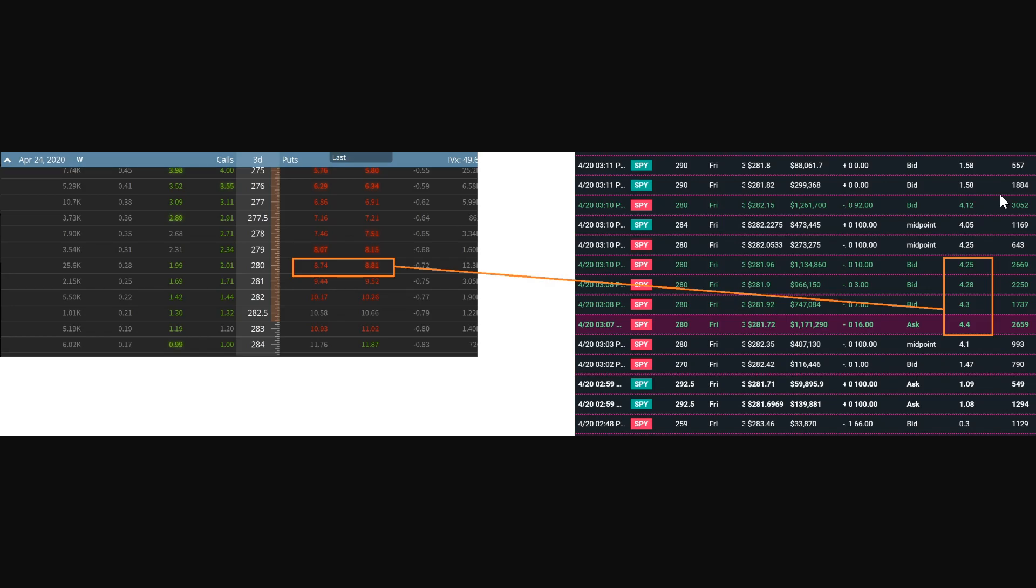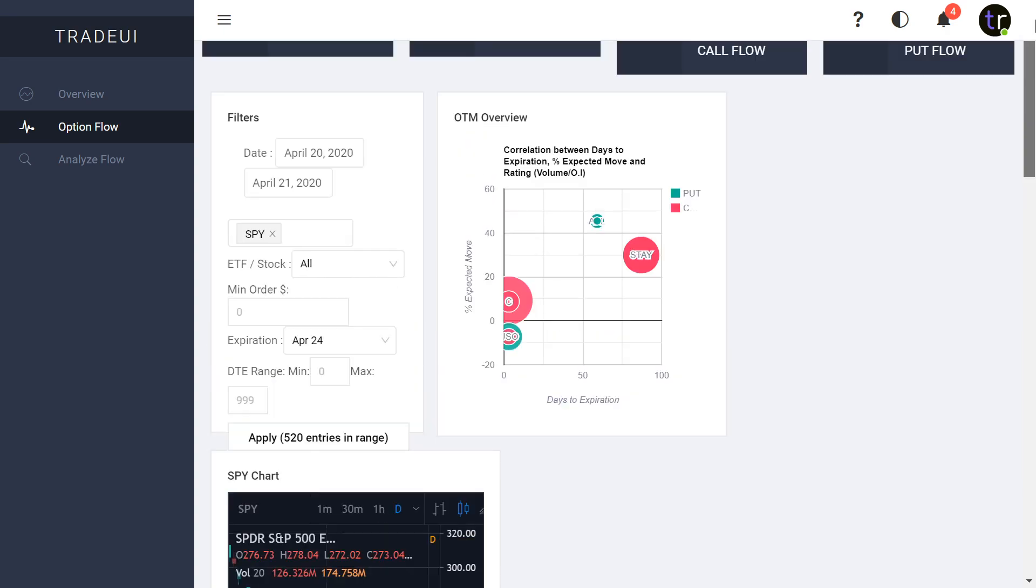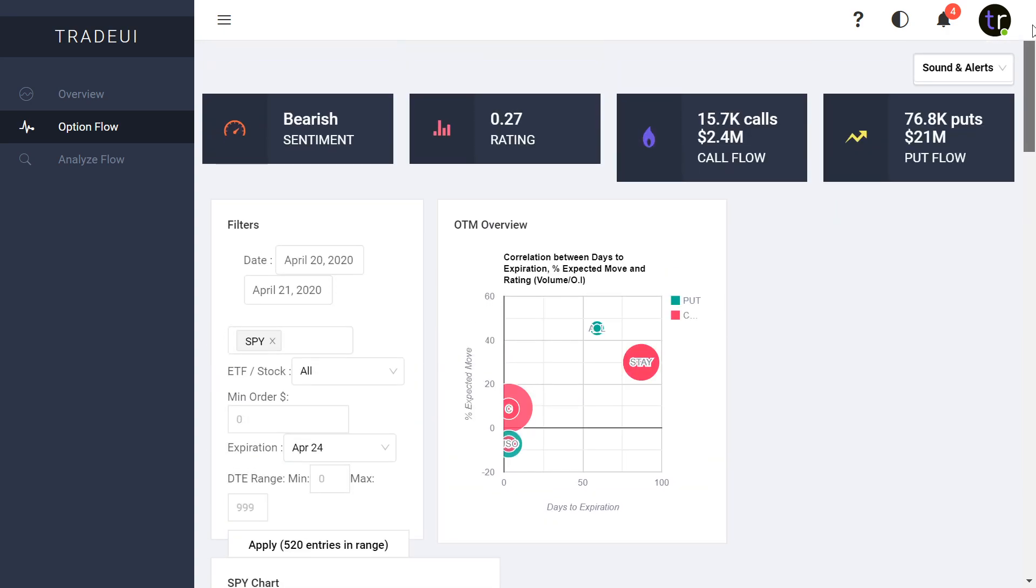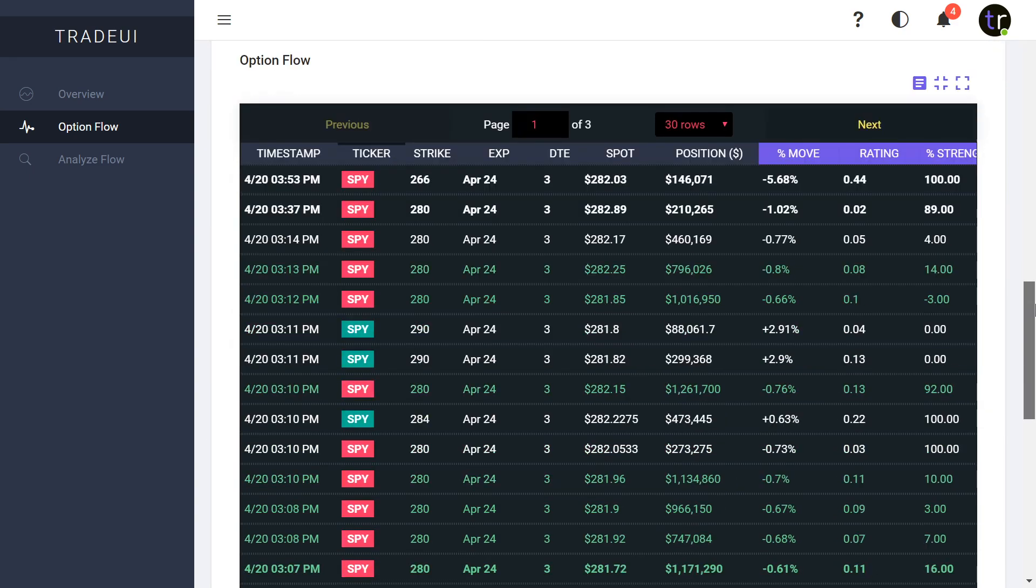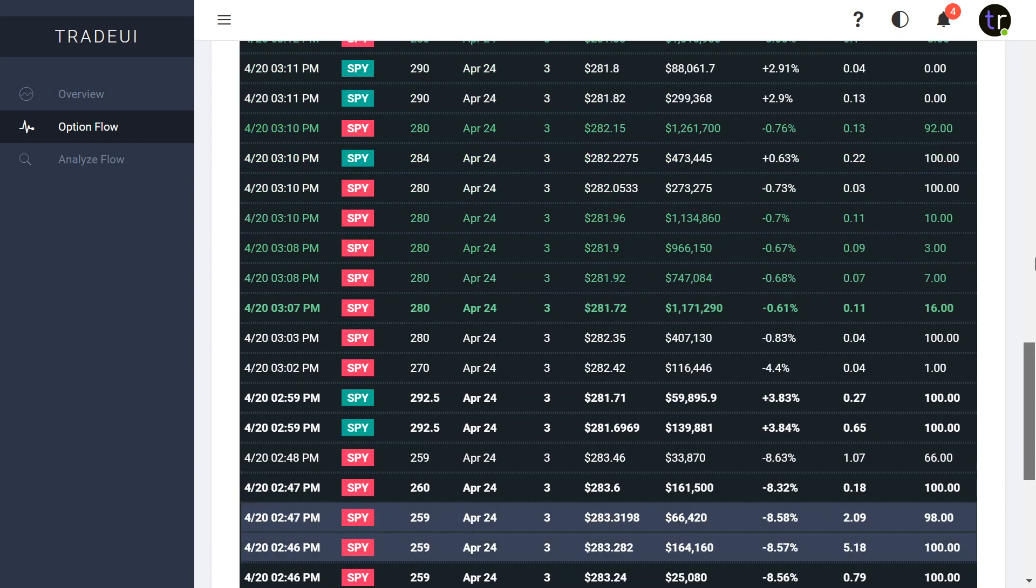Different sweeps here just to see for yourself, the 280s - these came in at 3:10 PM, 3:08 PM, 3:03 PM. Pretty obvious there was some bullish sweeps, but the overall trend was pretty bearish with $21 million in put flow and only $2.4 million in call flow. This is throughout the day here.